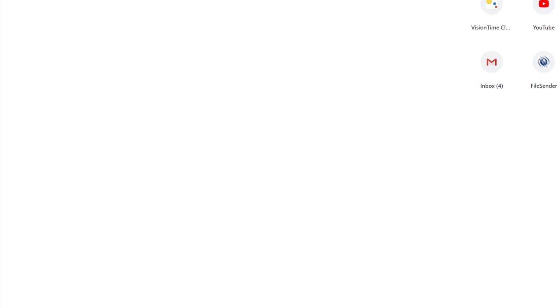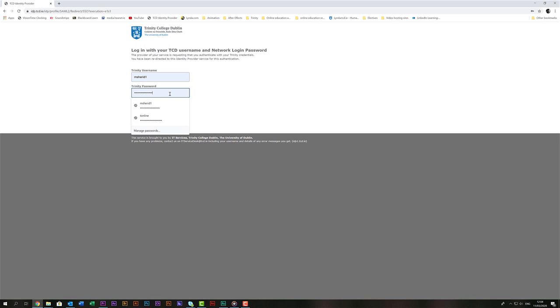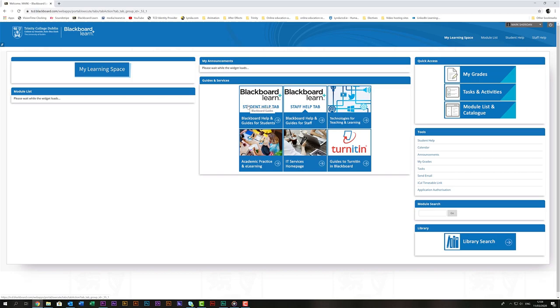To get started, the first thing we have to do is get to the Blackboard website. You can do that by going into your web browser and typing in tcd.blackboard.com. That will bring you to this page. Then click here to log in and from there put in your Trinity username and your Trinity password and then click login. On the left hand side you'll see the list of modules that you're enrolled in. Click on the relevant module.